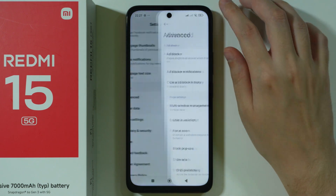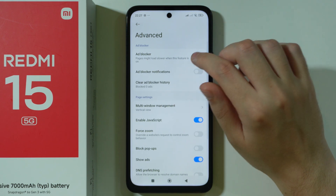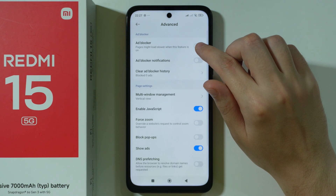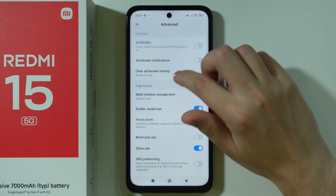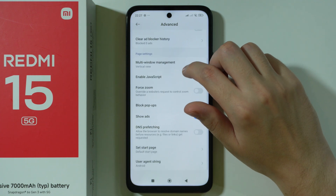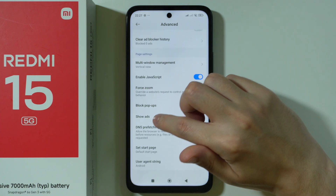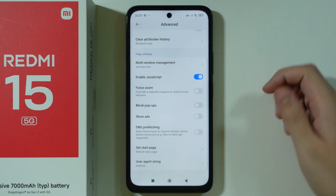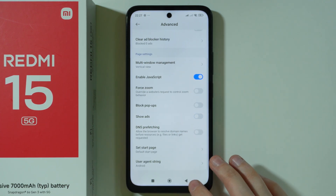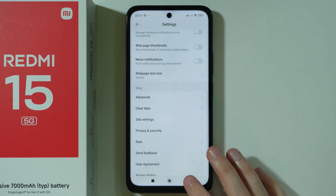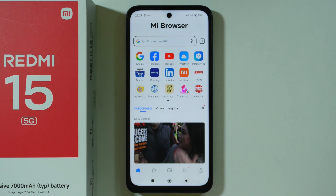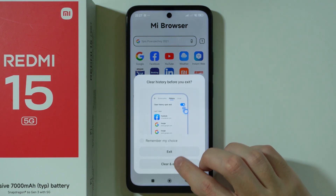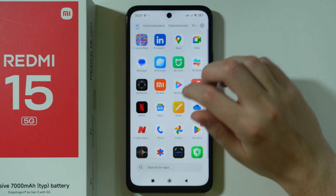We can also go to Advanced. There's an ad blocker which you can use, and there's also Show Ads which we can disable. That should be it in this app.